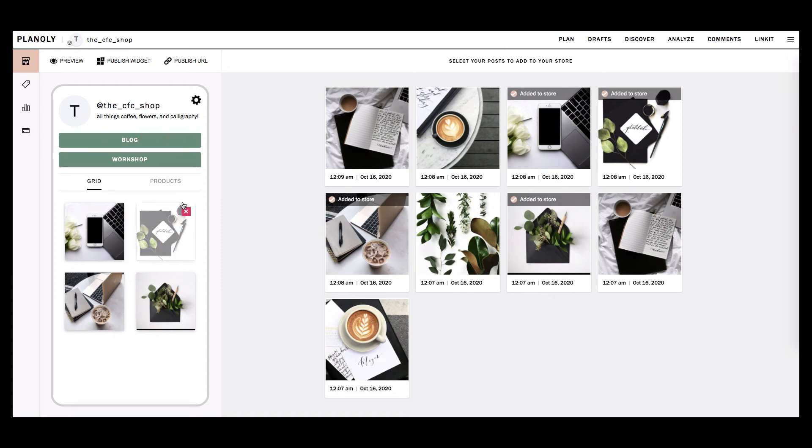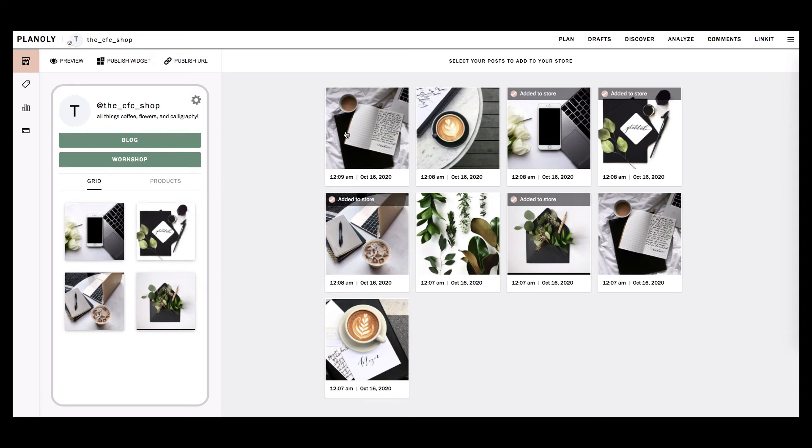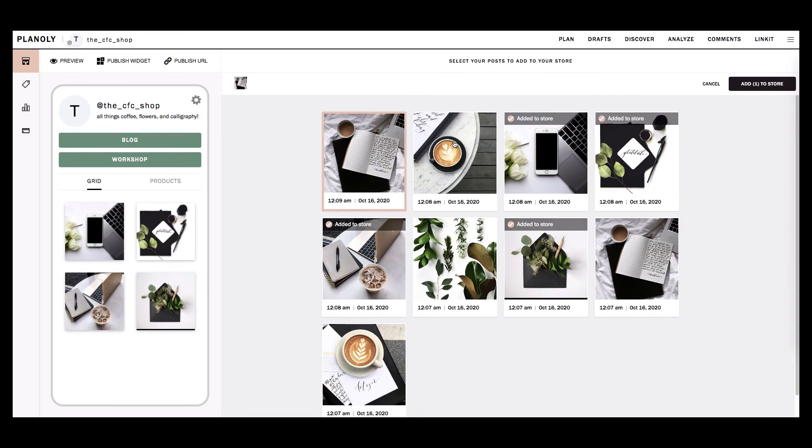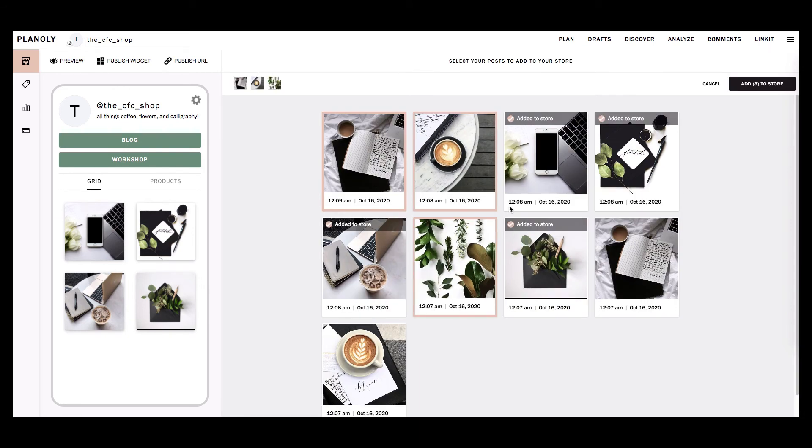Below your customizable buttons are the Instagram posts featured in a preview of your Linkit gallery grid. To add an Instagram post to your grid, click on the post on the right side where your loaded Instagram posts are located. Select the post that you want to display in your Linkit grid gallery by clicking on one or multiple posts.